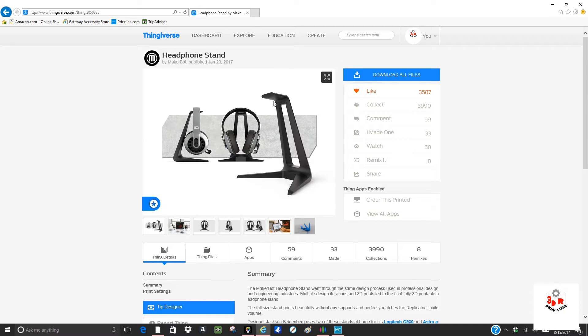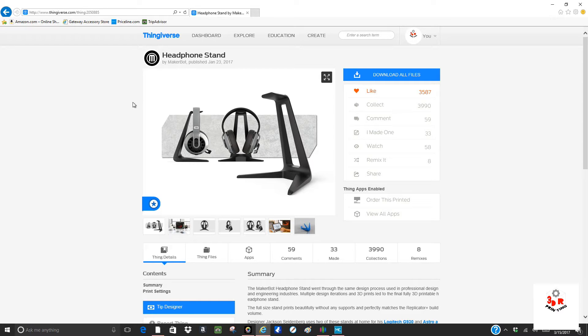So I made this stand. I'm going to show you how to print it and make it and all the wonderful things. I'm going to put the link in the description, so if you want to print it yourself, you can.